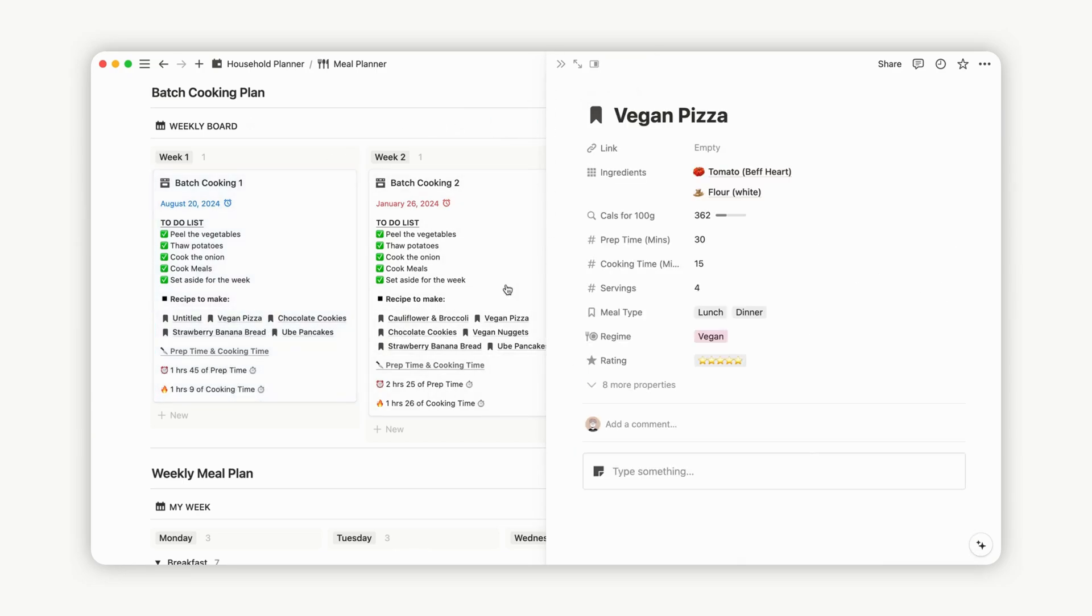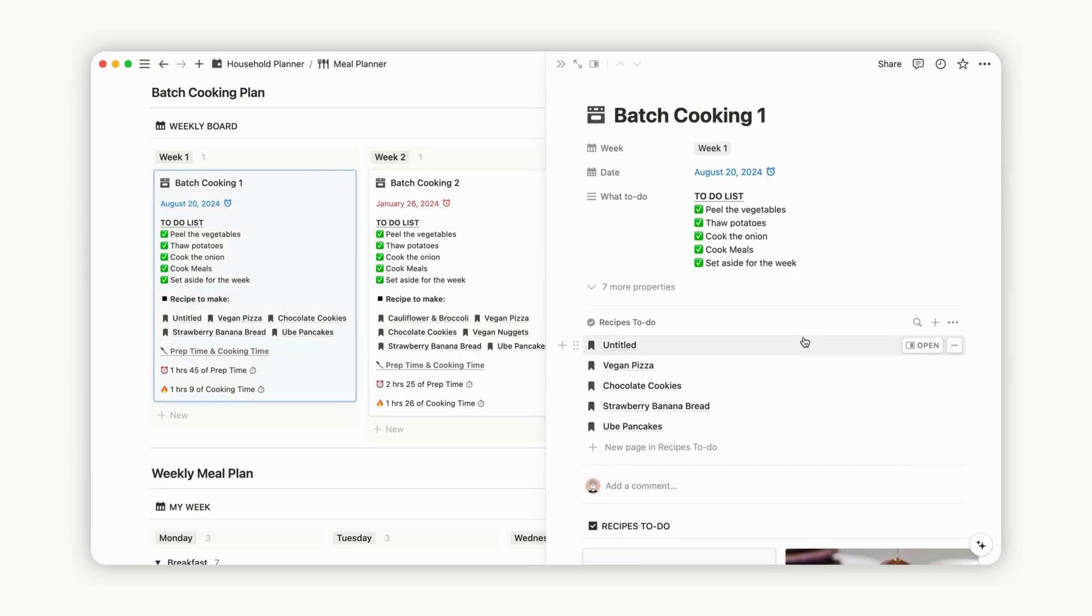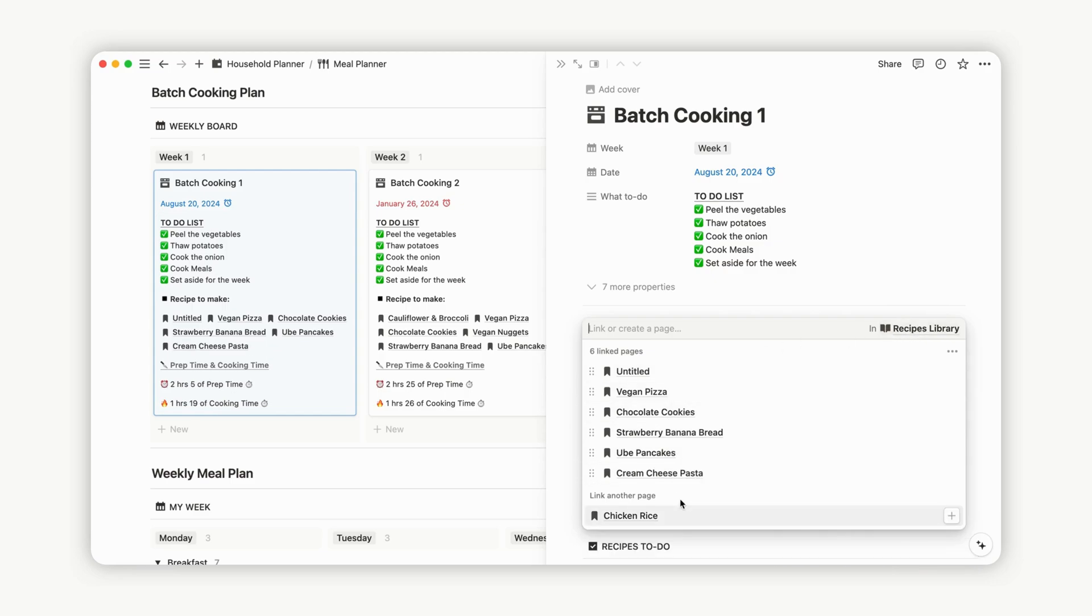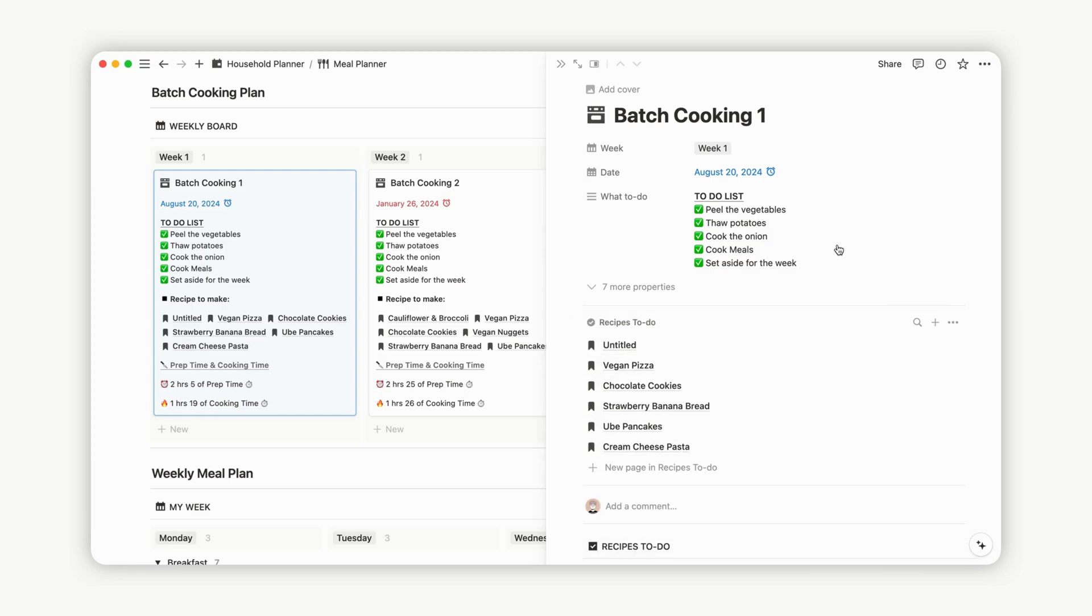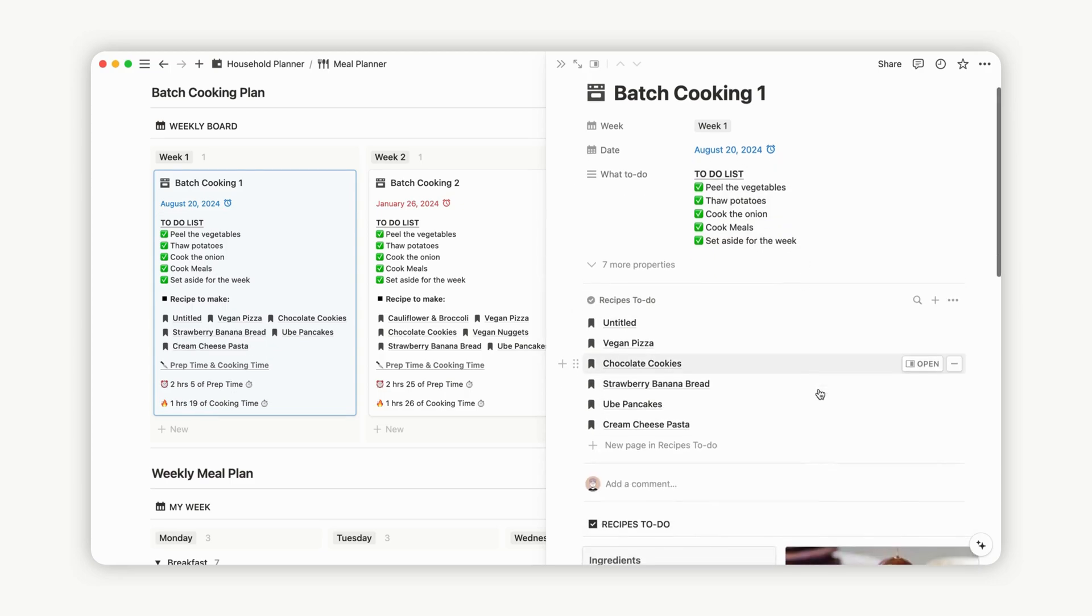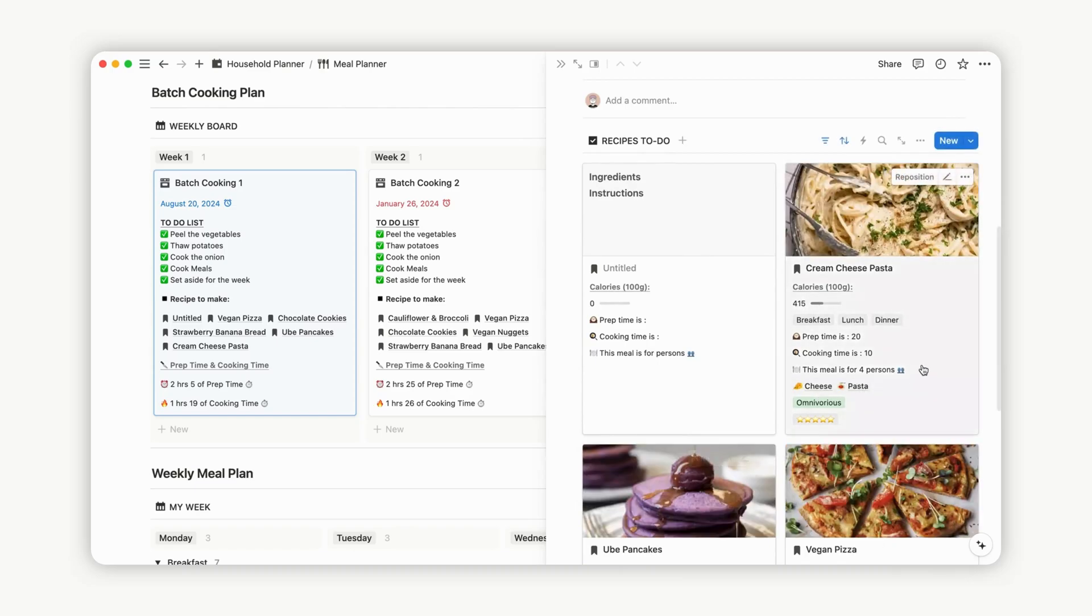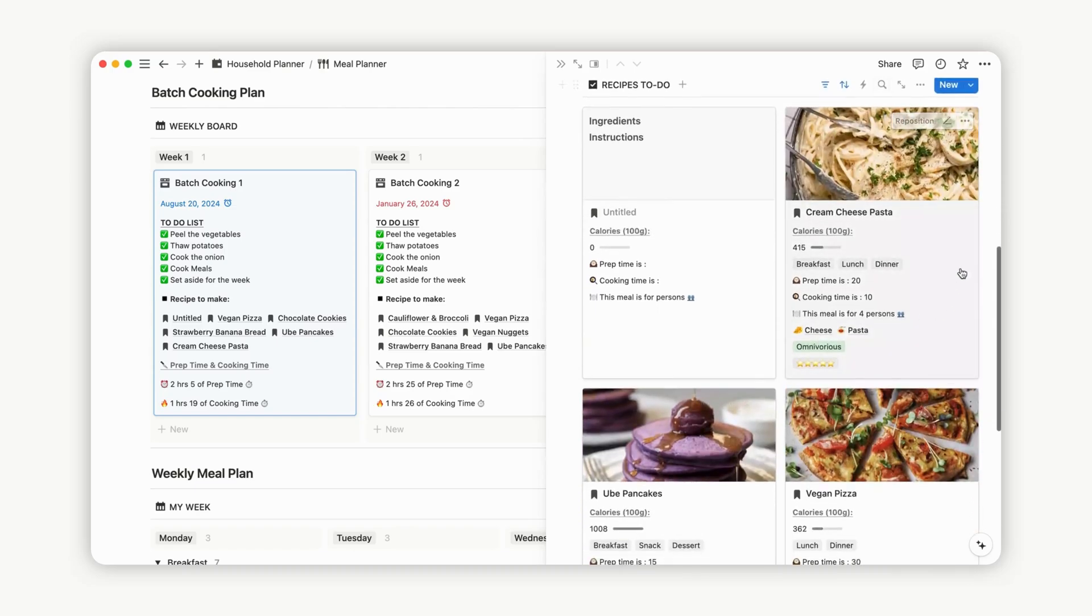At the page's bottom, you'll find a list of all your recipes for quick access and selection during your batch cooking session. With these features, you can seamlessly plan and prepare your meals for the upcoming week, ensuring a convenient supply of healthy and delicious food whenever needed.